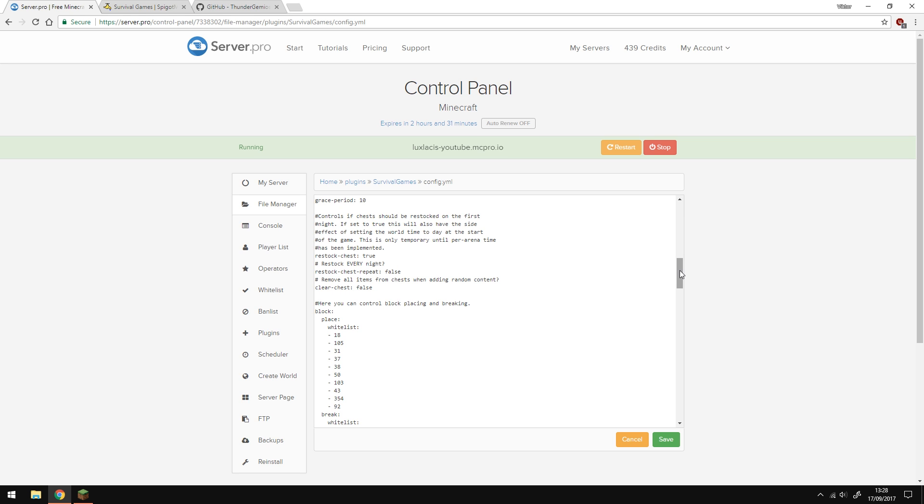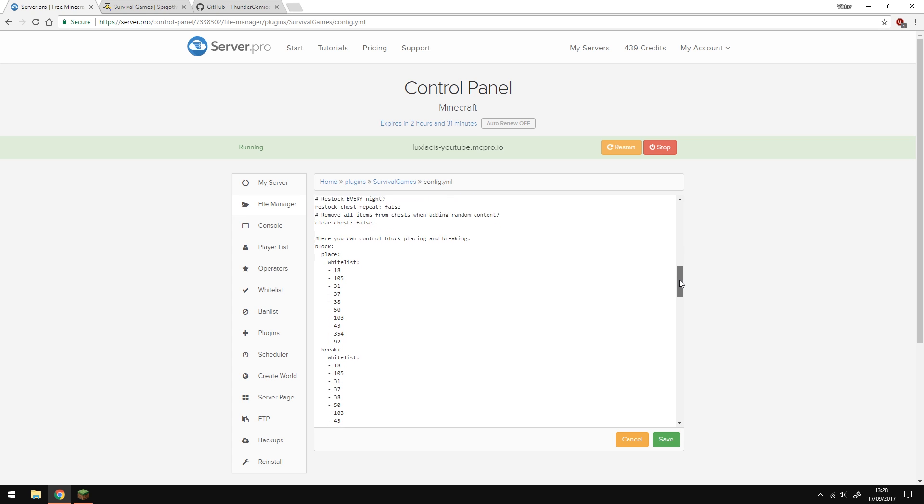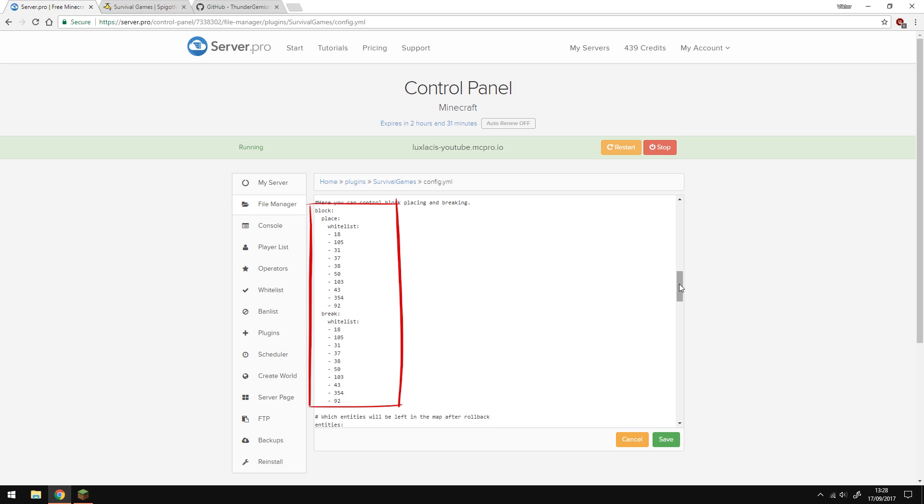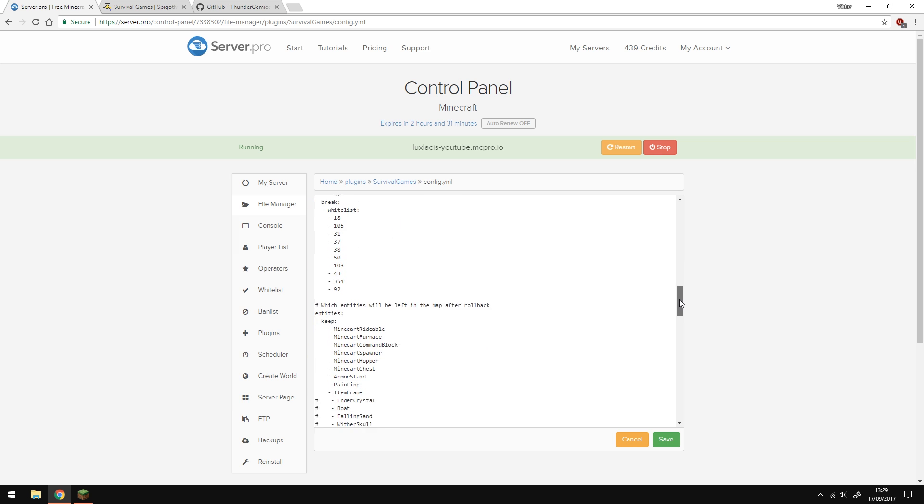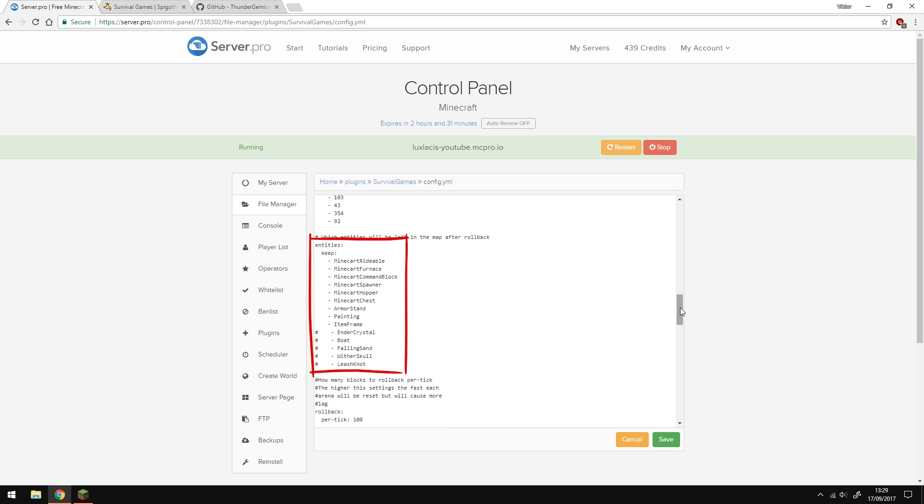The lists here are whitelists of what can be placed or broken within the arena and the list here is which entities are left alone when the map resets. For example, if there's an item frame in one of the buildings in your arenas, then it will stay there as long as it's on the list. If the entity is not on the list, it will remove it.